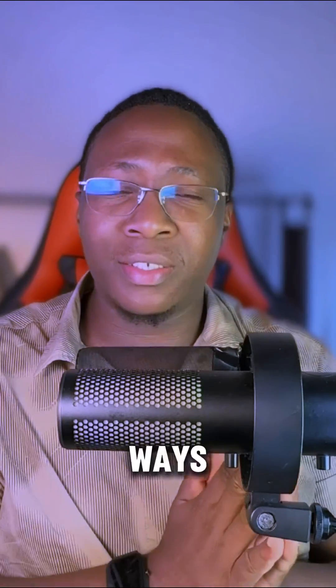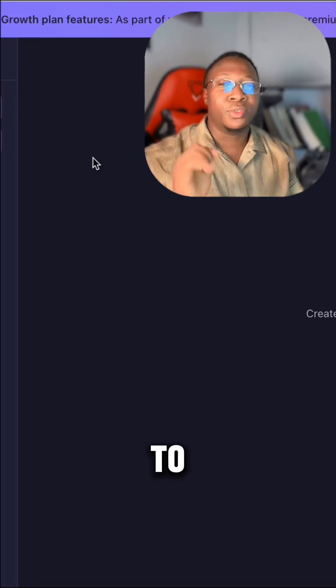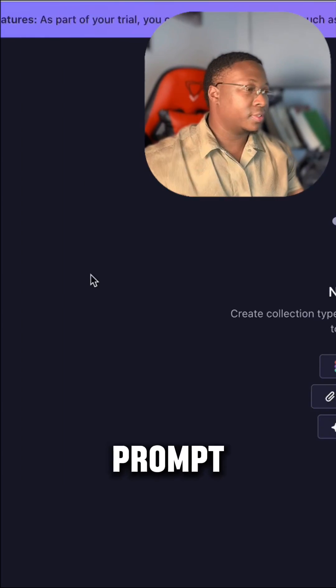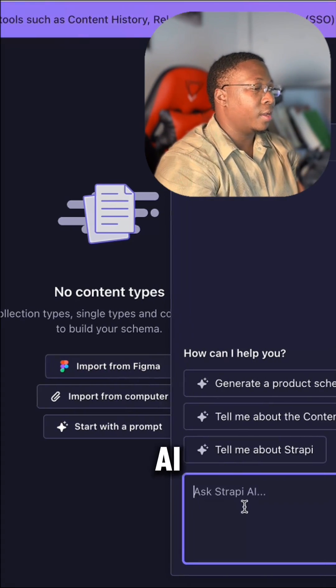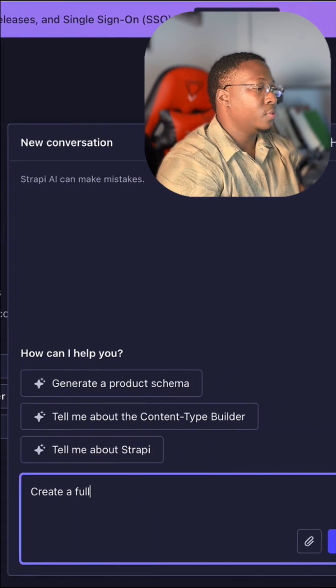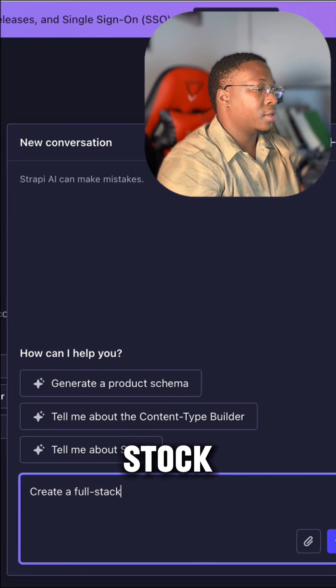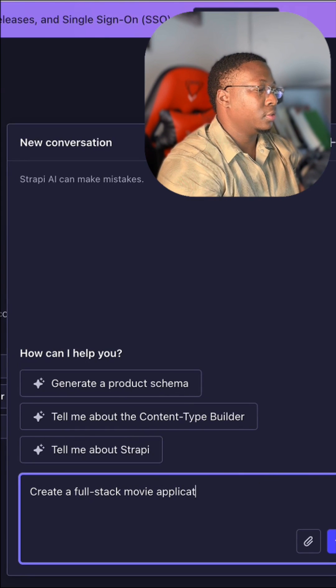Strapi AI will blow your mind. Here are three ways you can use Strapi AI in your project to build your content schema in minutes. Number three is my favorite. Let's dive in. The first method is to start with the prompt. We'll ask Strapi AI to create a full stack movie application.